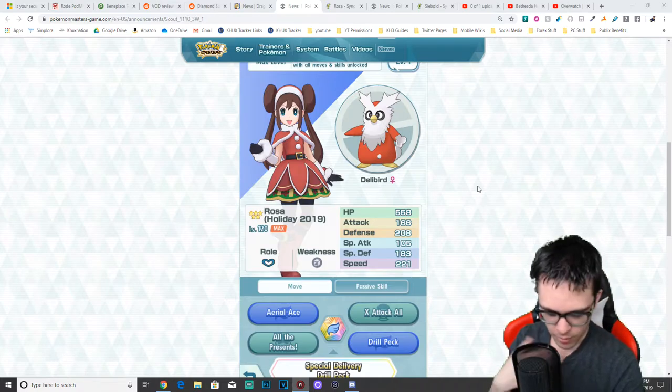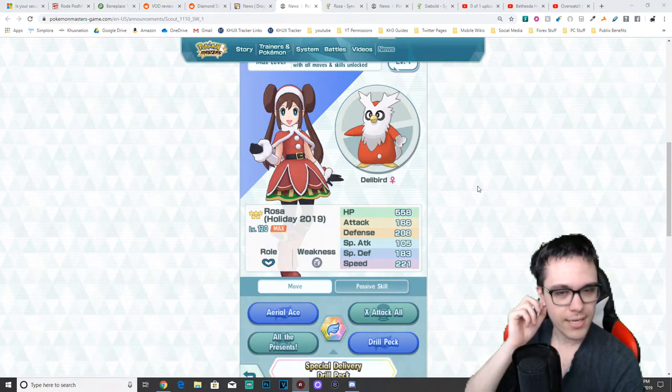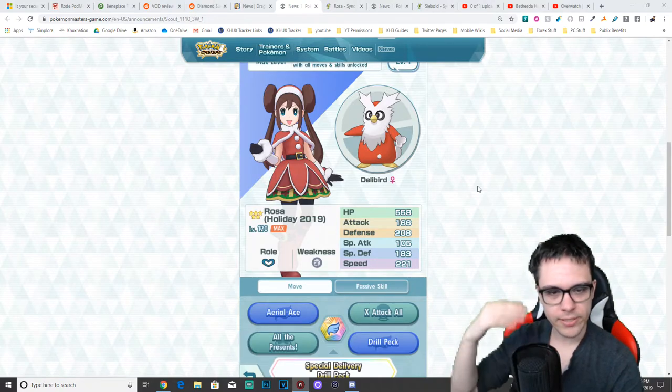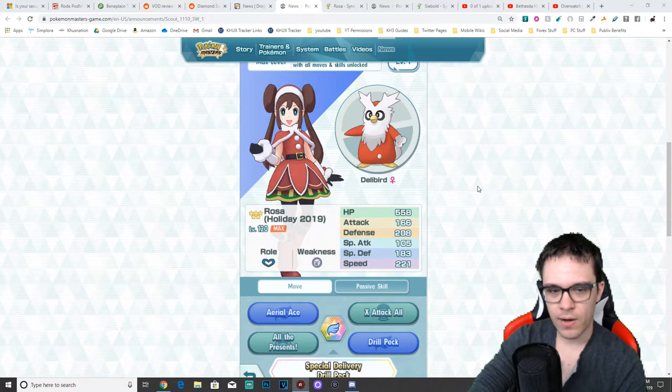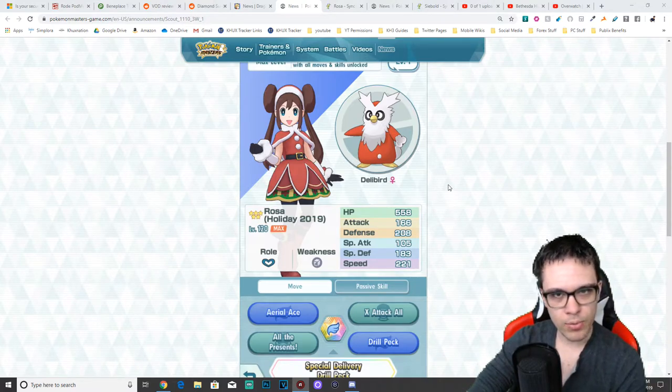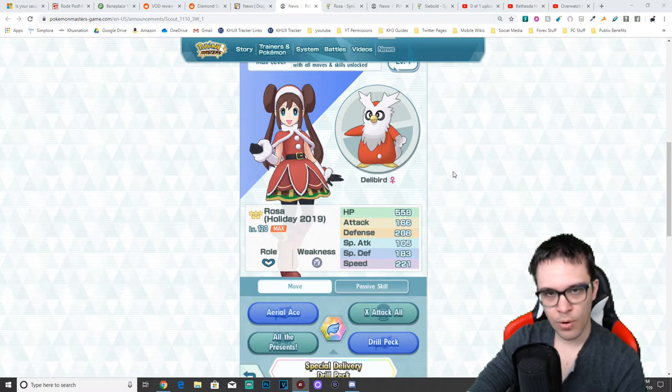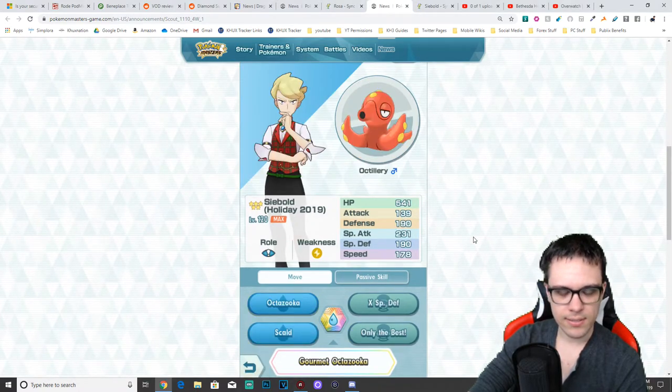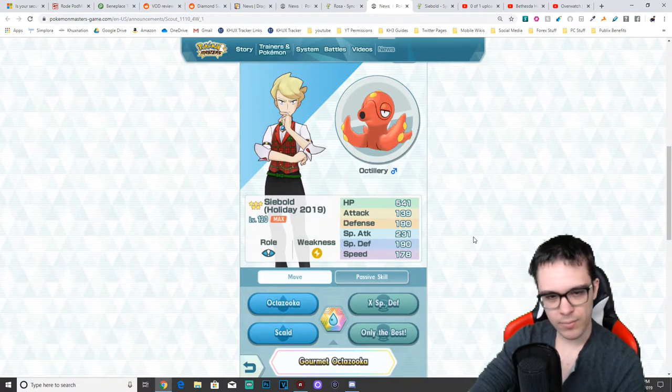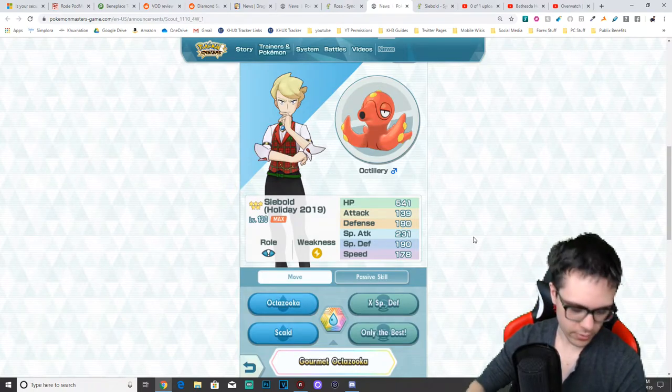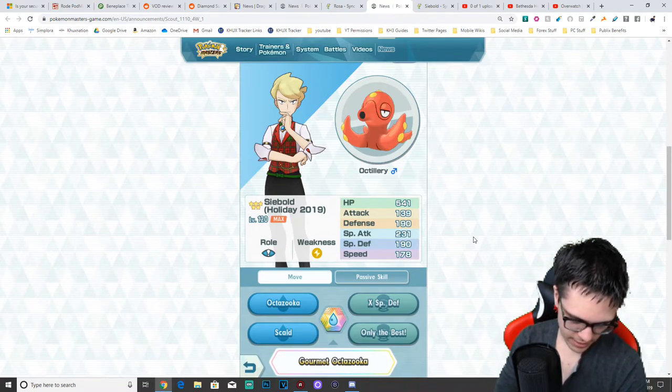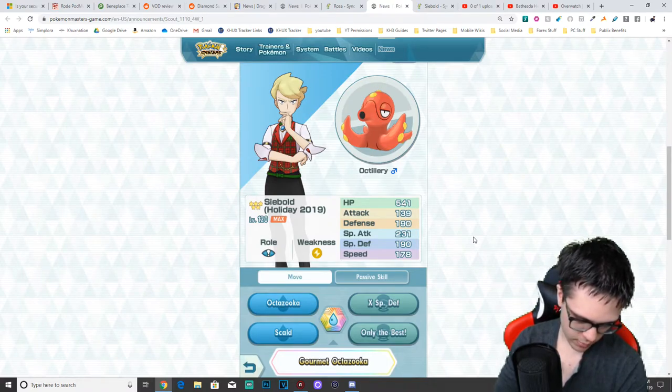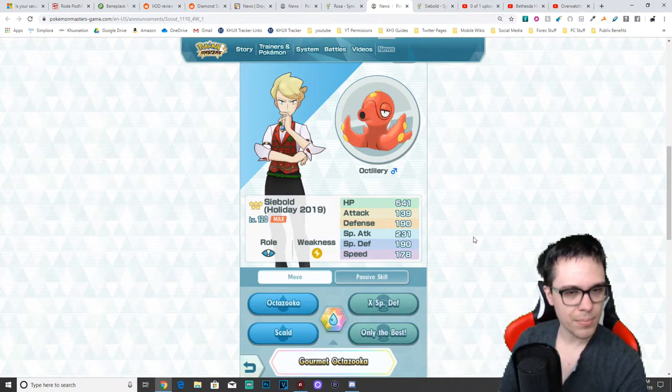Let's actually go on with today's video, which is discussing the newest sync pairs in the game, which is Rosa in her Santa outfit, Holiday 2019, coming with Delibird, the newest support role Pokemon, as well as Siebold, I don't know how he's pronounced, Holiday 2019, and he comes with Octillery. All right, now we haven't seen any replicated characters in quite a while, ever since Brock, as far as I'm aware.